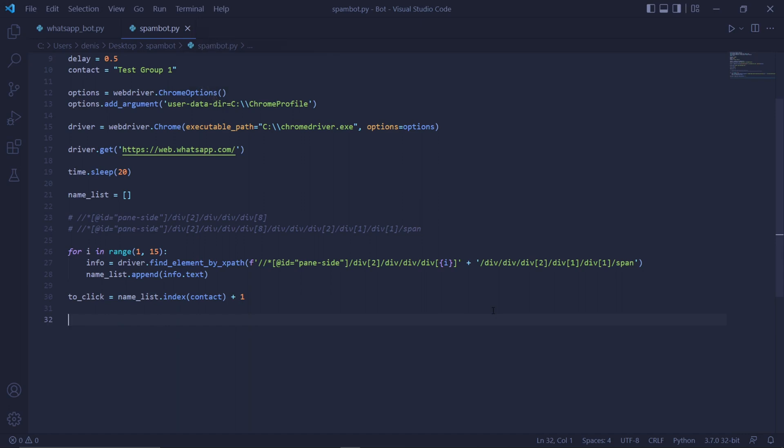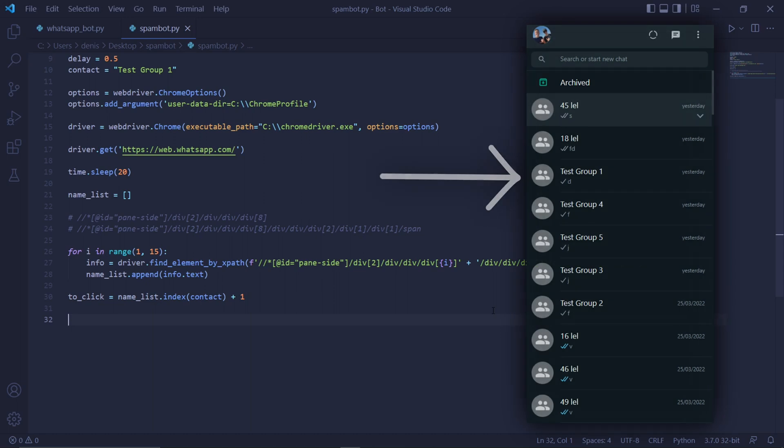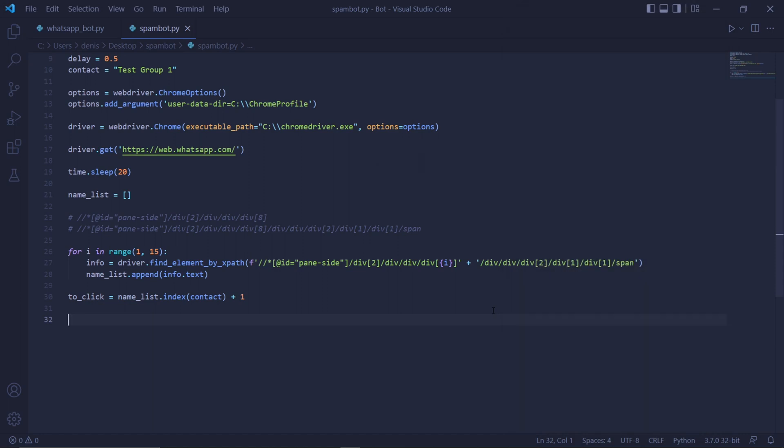We then need to obtain the actual contact index we want to spam. So we create a variable called to click and type namelist dot index passing contact and then plus 1 since python indices start at 0. This will retrieve the index of the contact that we specified at the top here. It's also important for you to know that this will only work if the contact you want to spam is one of your recent contacts. They have to be at least in the top 7 most recent contacts to be safe. So if not, just send them a random message to get them all the way to the top.